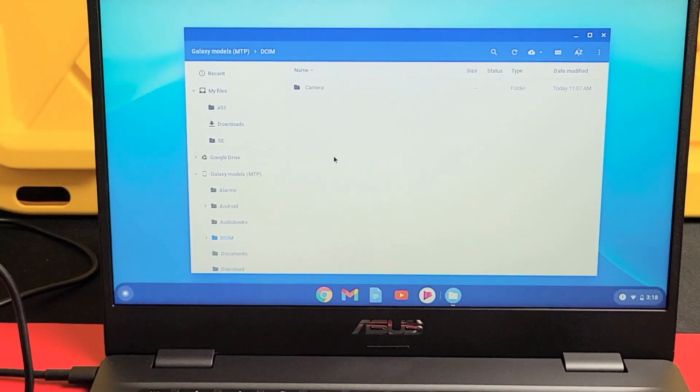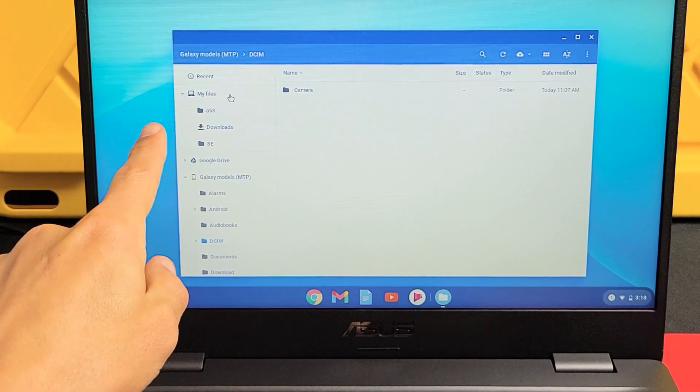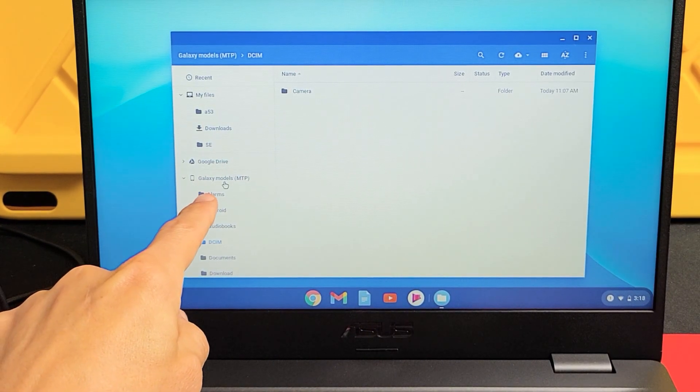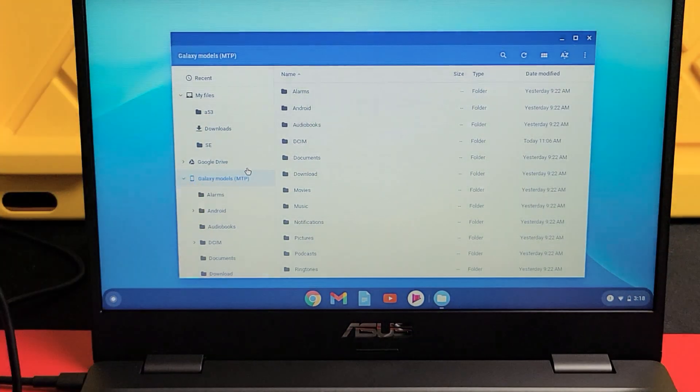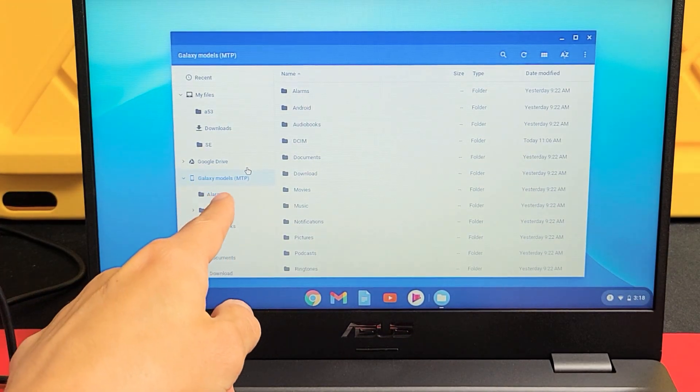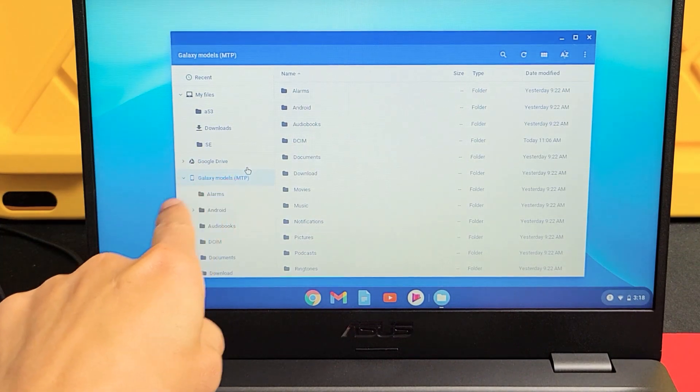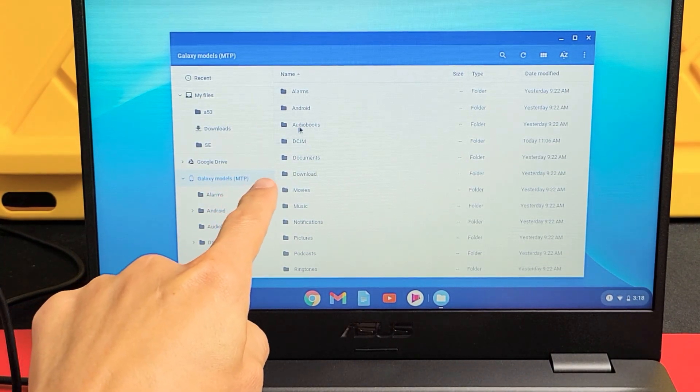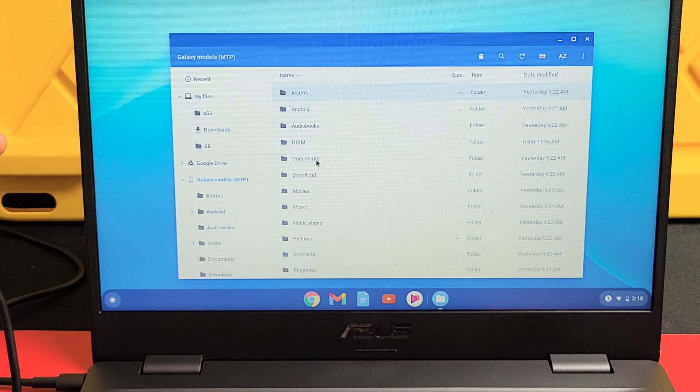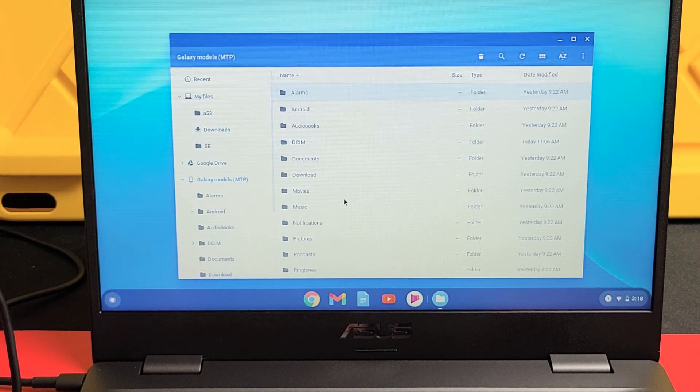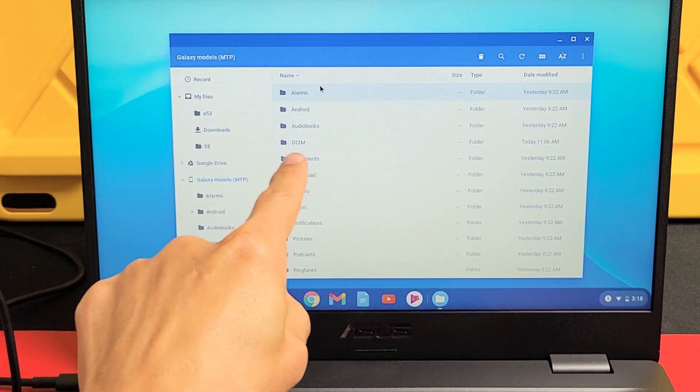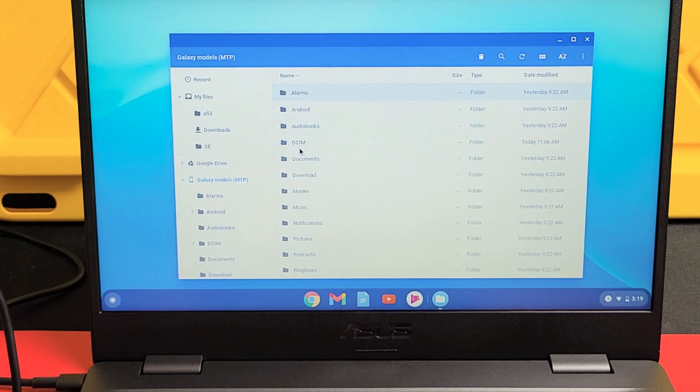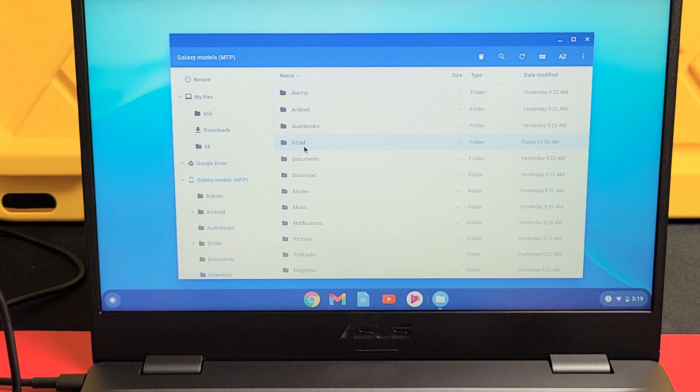So from here, what we want to do is we just want to look on the left pane here and we want to go down and we can see Galaxy Models. So they name my A13 Galaxy Models MTP. That's generally all the Samsung Galaxy Models. That's what they name it. So here it is. Now over here, these are all the folders in my A13. So all the photos and videos that I've taken goes into the DCIM folder, which is right here.